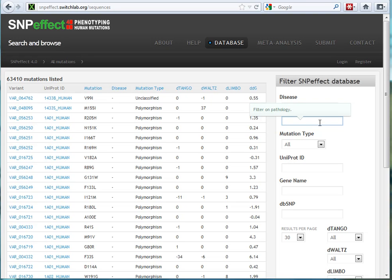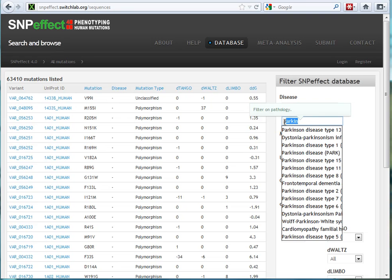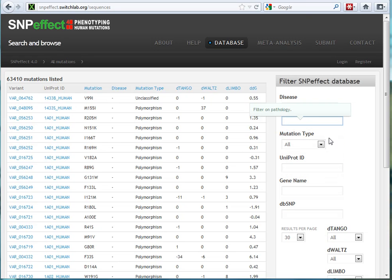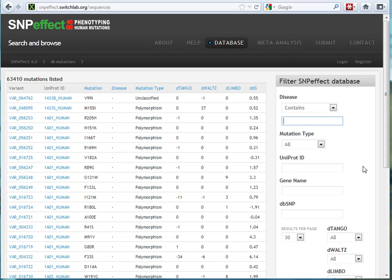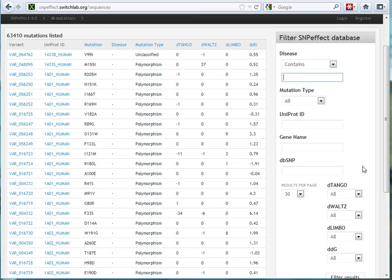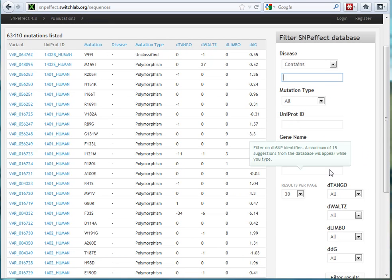For example, if you were interested in Parkinson's SNPs, maybe you could look for Parkinson-related SNPs like that. That's a handy way to do that. You could choose to explore by mutation type, and they talk more about how they've characterized these in the help and documentation. If you have a UniProt ID for your protein of interest, of course, you could quickly go there. If you've got a gene name, you could try that as well. If you have a dbSNP ID, you can try to see if it's here.